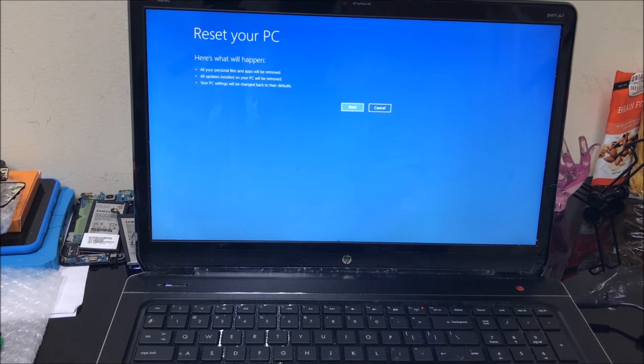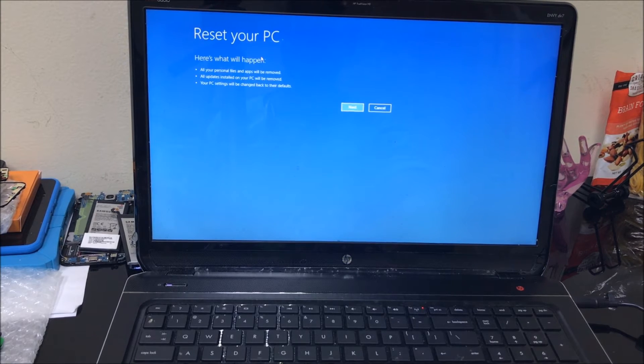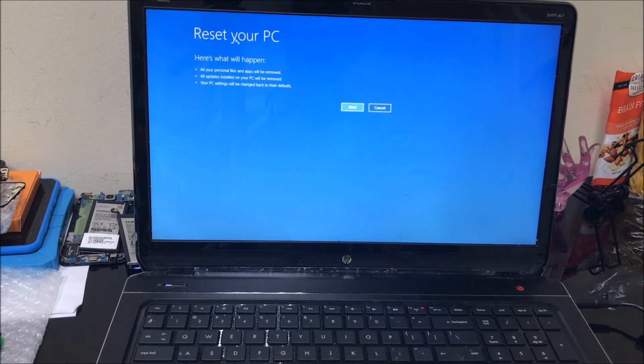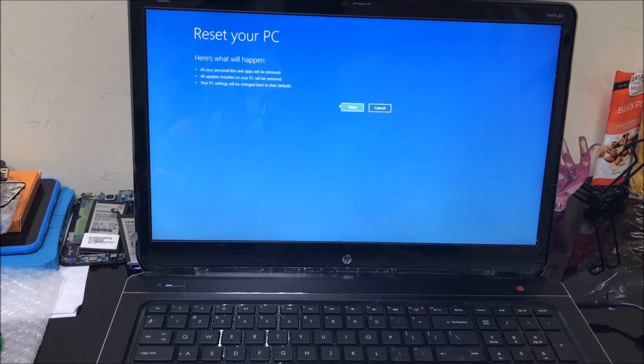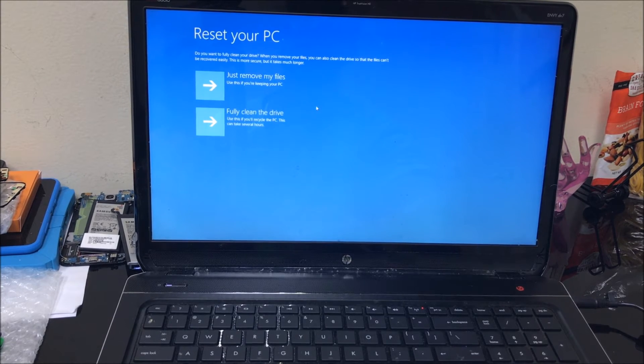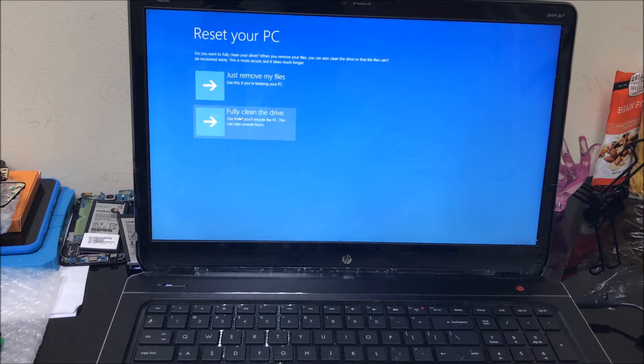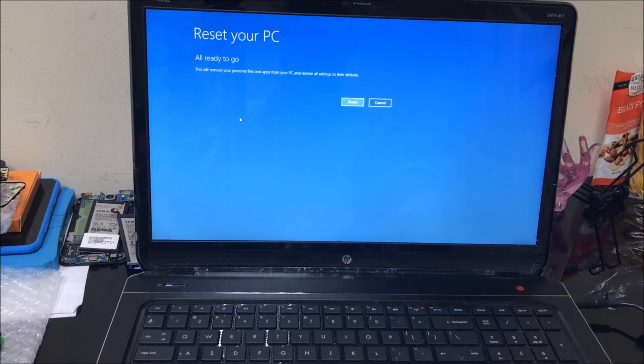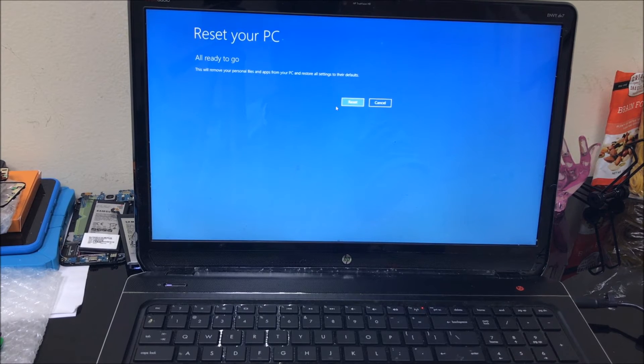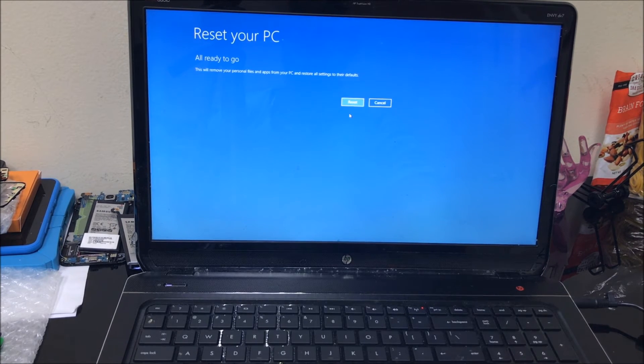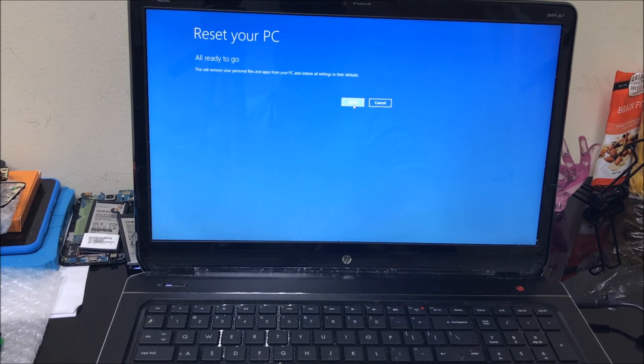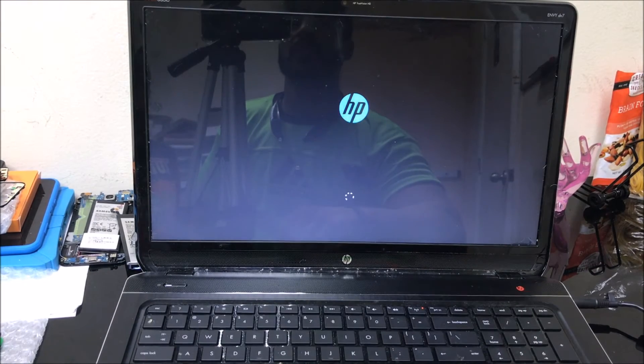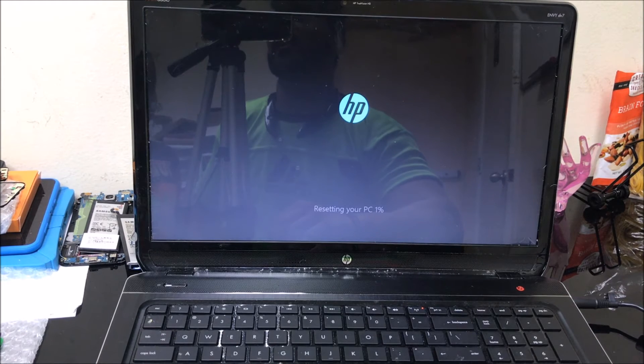As you can see here, it gave us the option that says 'Reset your PC.' Here you have to go ahead and select Next, and then you're going to select the second option that says 'Fully clean the drive.' Let's go ahead and hit Reset. Once you hit Reset, the reset process will begin. Make sure everything's ready, backed up, and it's plugged into electricity. When you're ready, hit Reset and the reset process will begin.